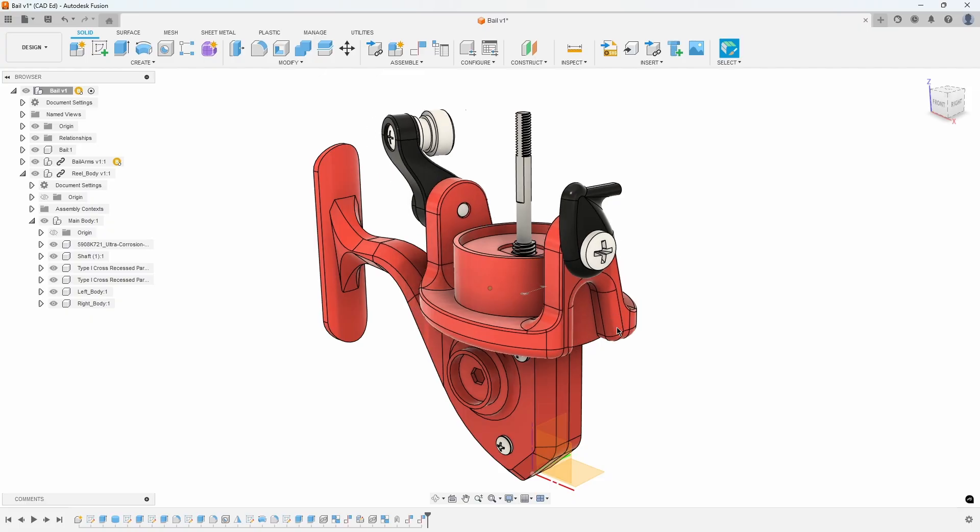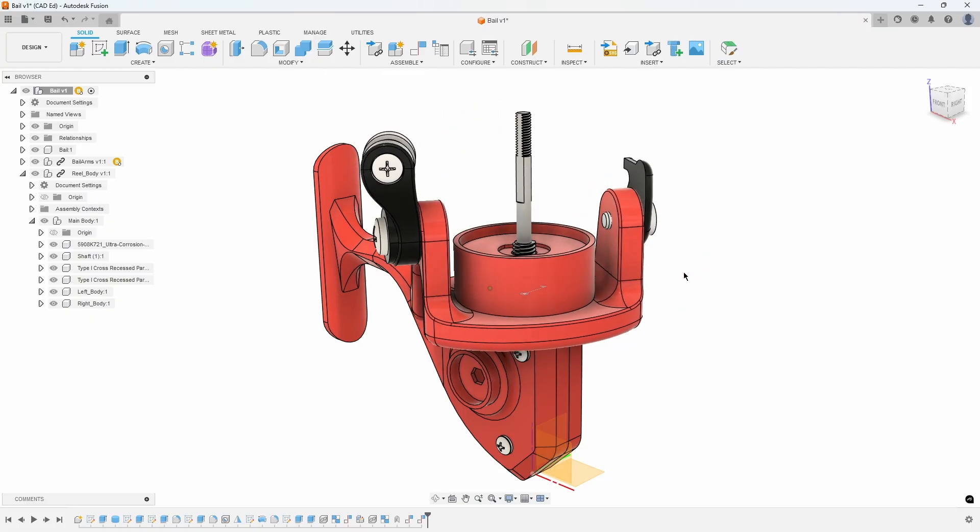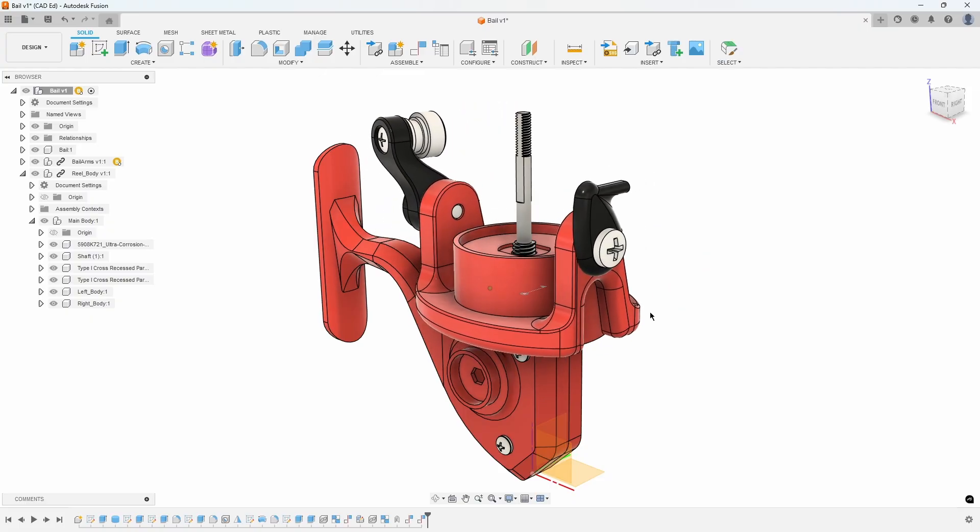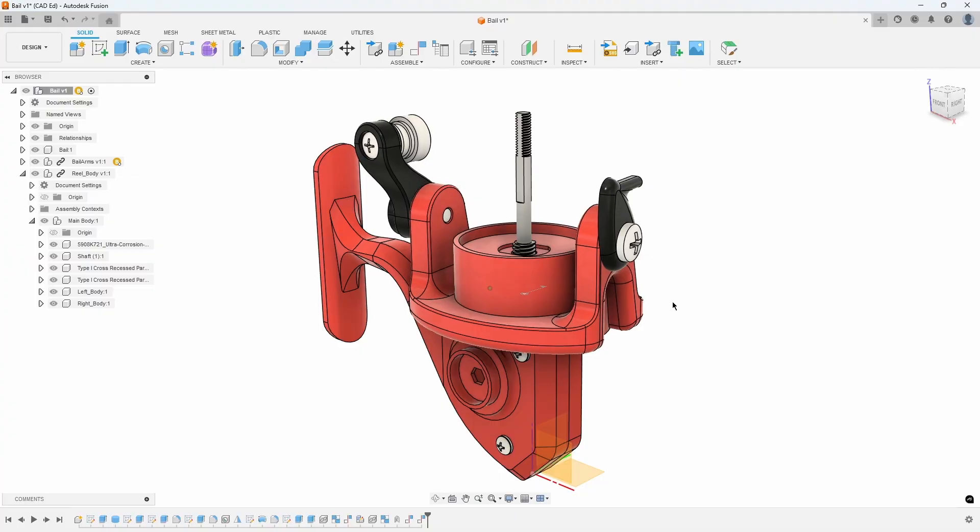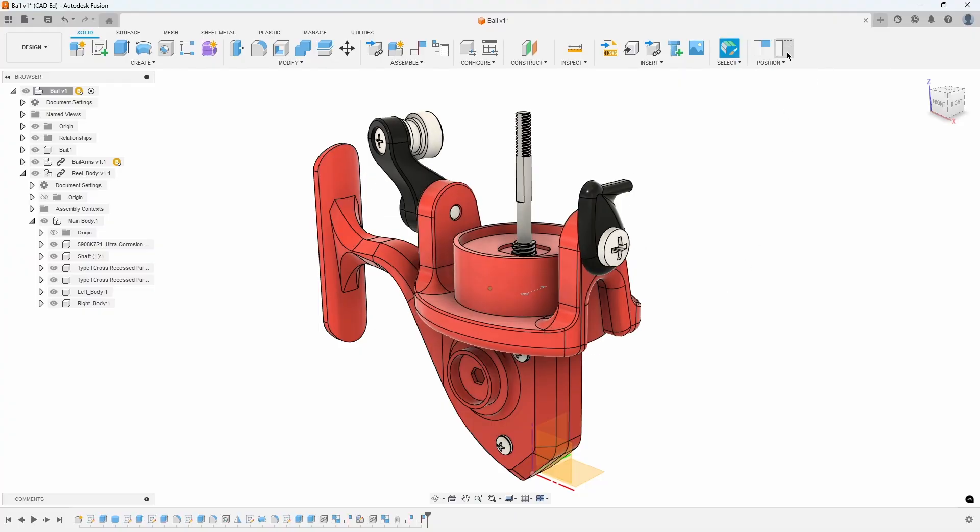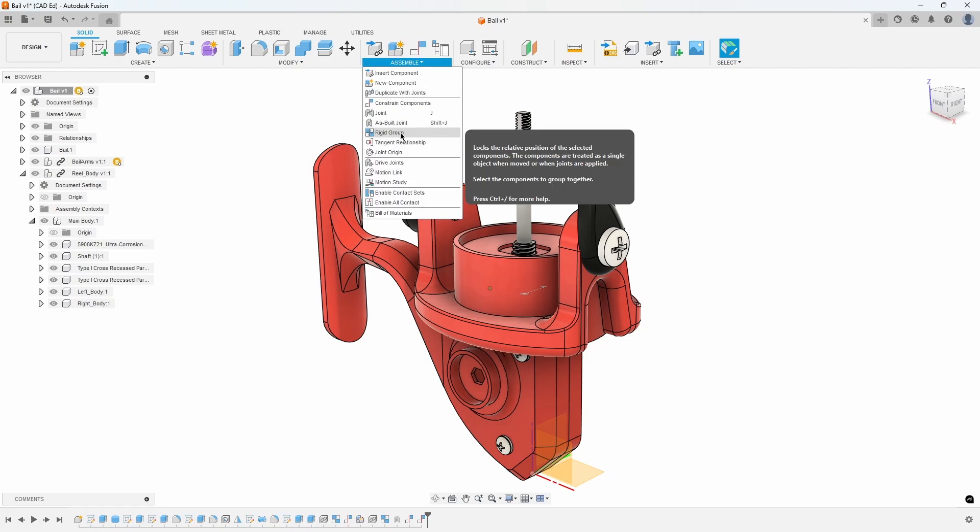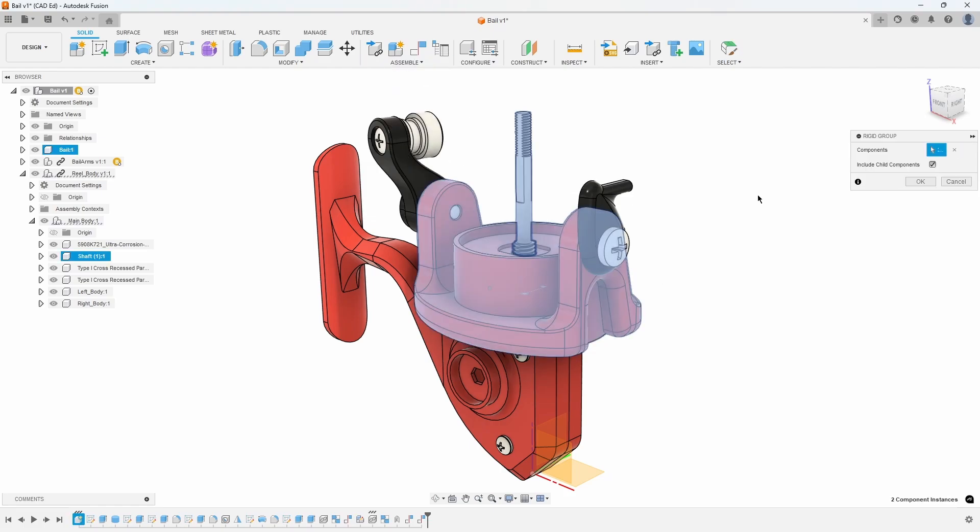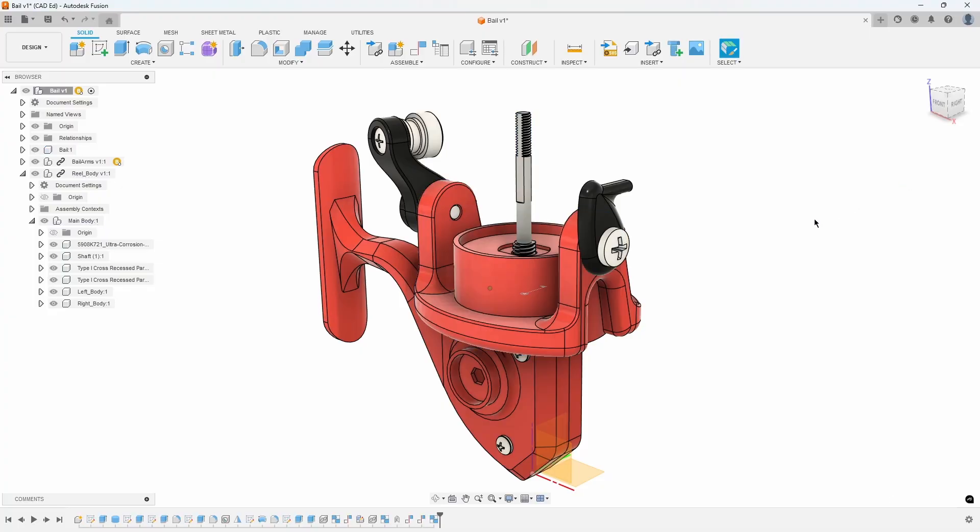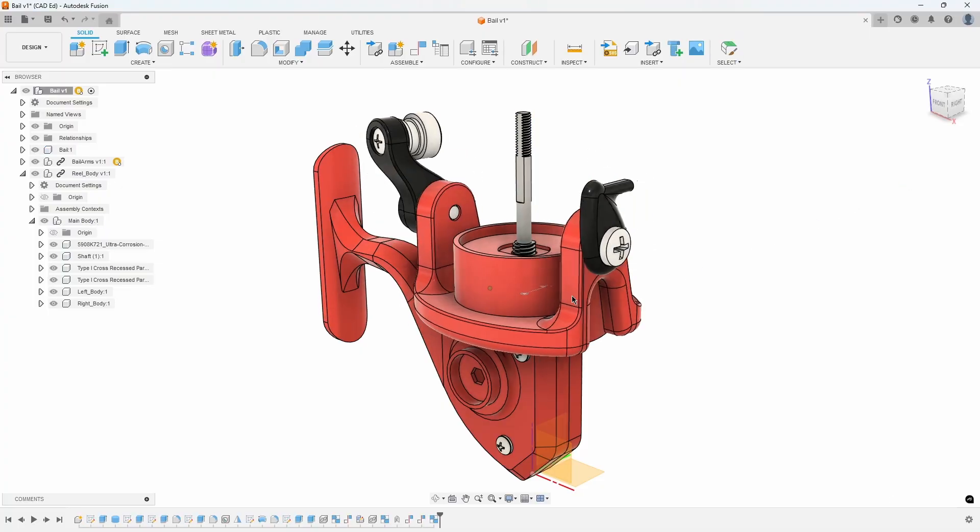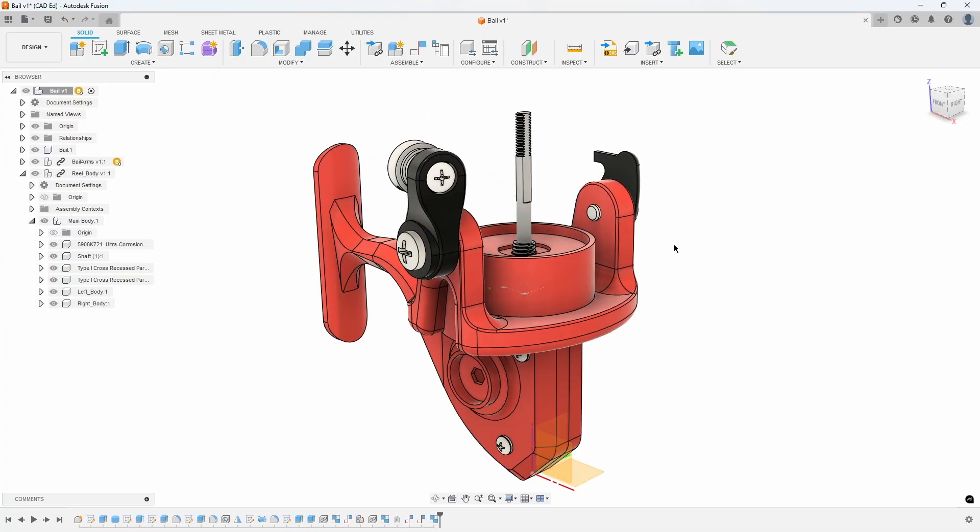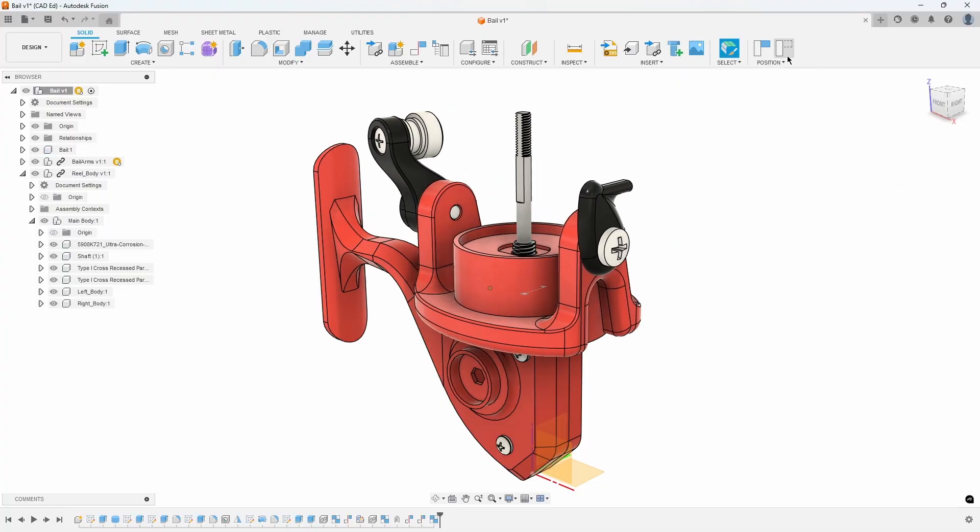If we rotate the bale, notice that the shaft does not rotate with it. That is because it is part of the reel and not part of the bale. We want to group them together, so we will use the Rigid Group command again and select the shaft and the bale. Now, when we rotate the bale, the shaft rotates with it.